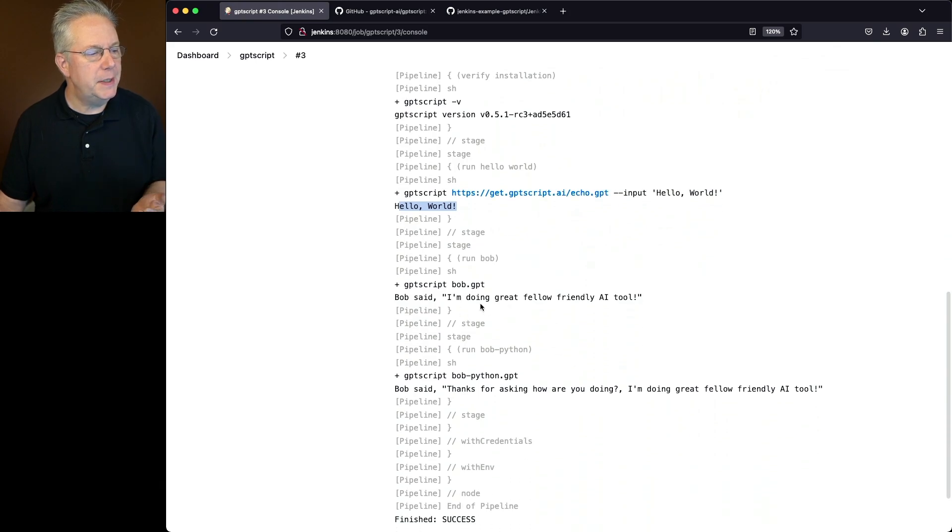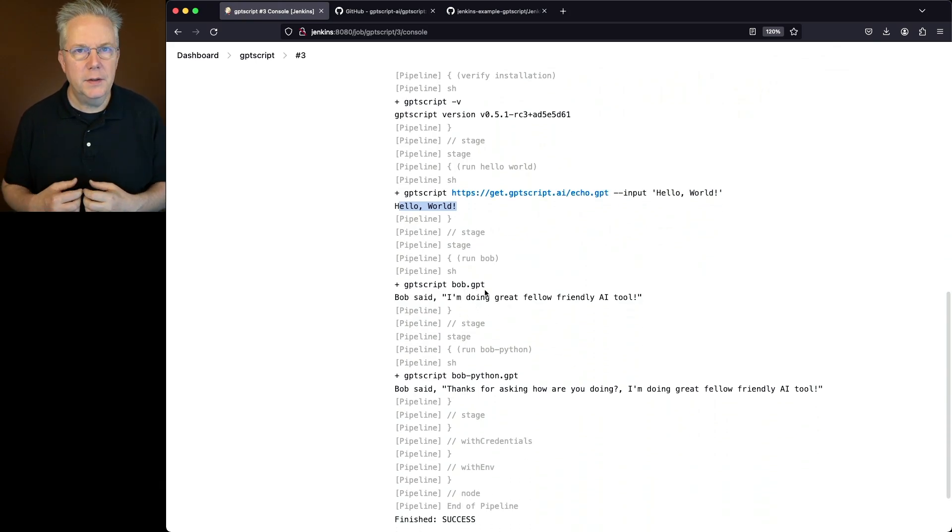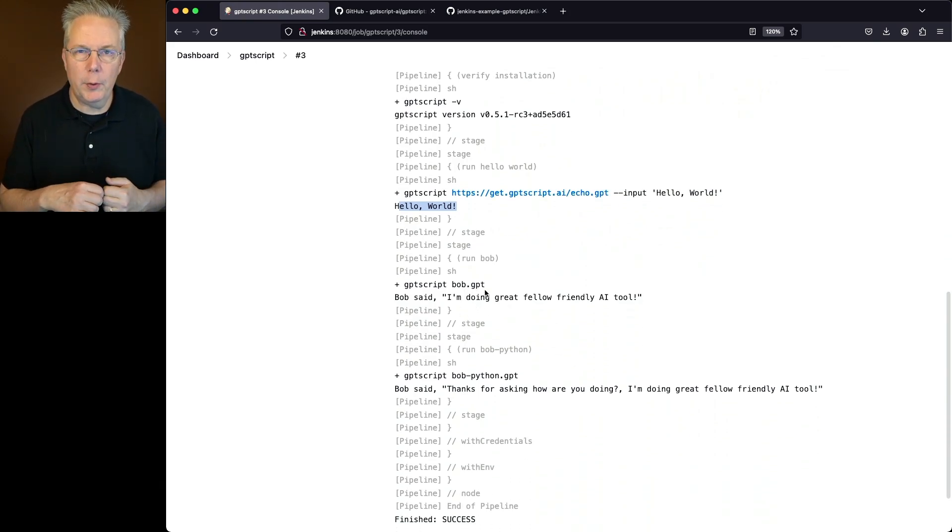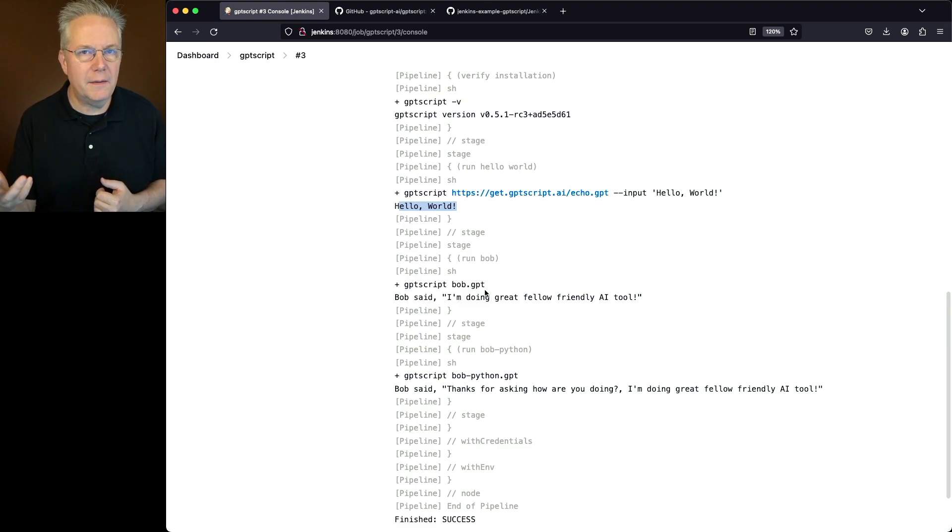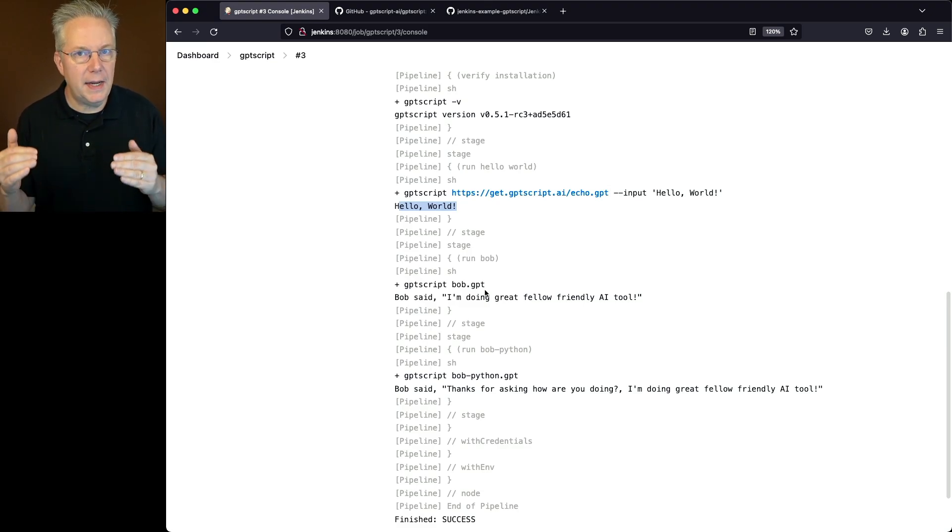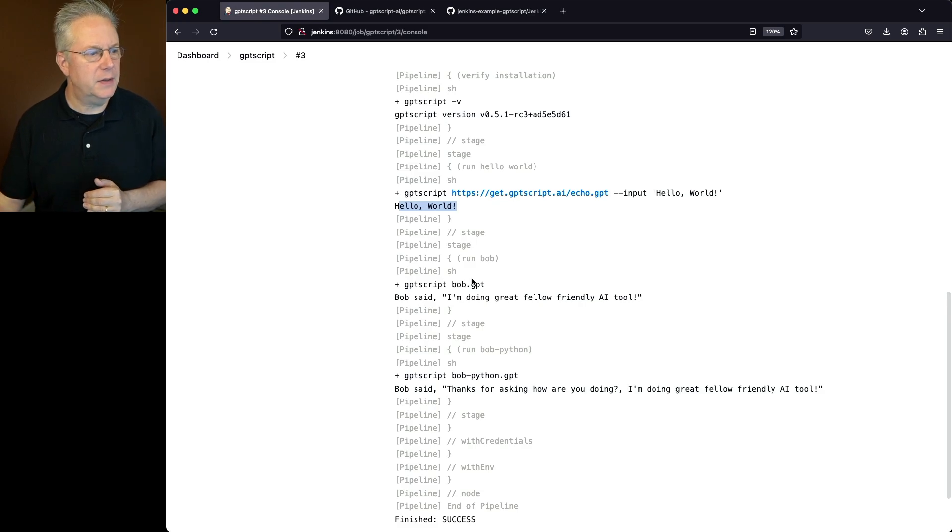Next up, we run our GPT-Script Bob GPT. So unlike the Echo example, where we're giving it a fully qualified path of what file to run, here, we're just saying, run the file that's in my current file system.